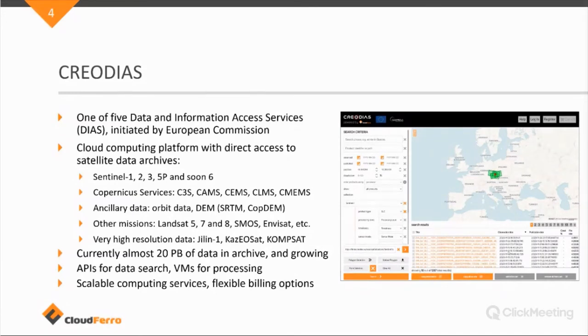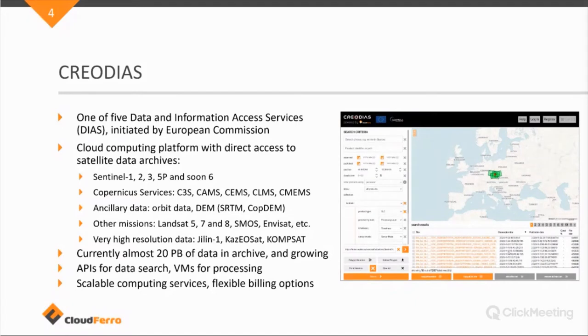So for that, we have a wide range of different types of virtual machines that can be used. So we offer very scalable computing services and flexible billing options as well.